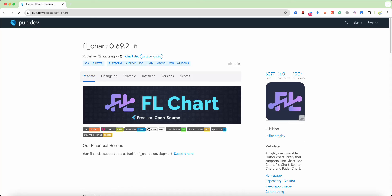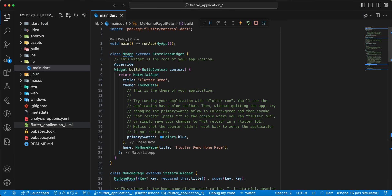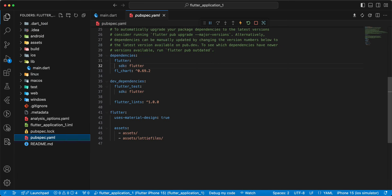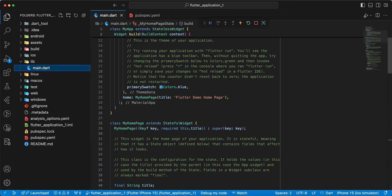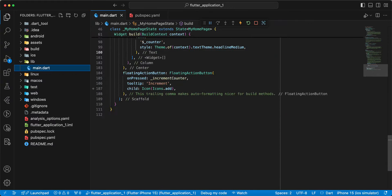Hello everyone. In this video we speak about FLChart for Flutter. Now we connect this package, open pubspec.yaml, then we update the default project.